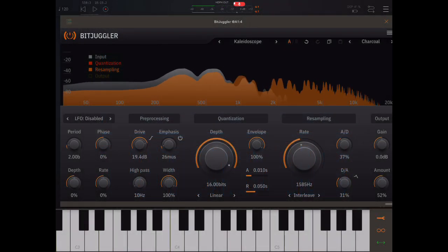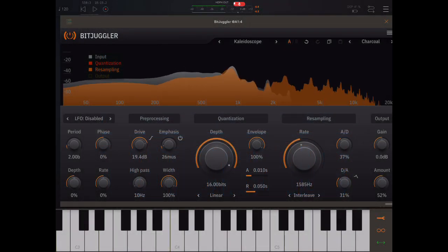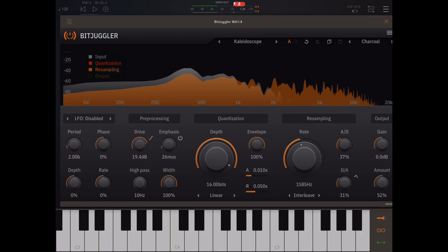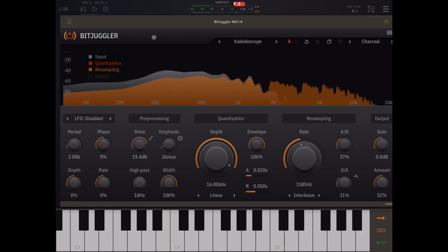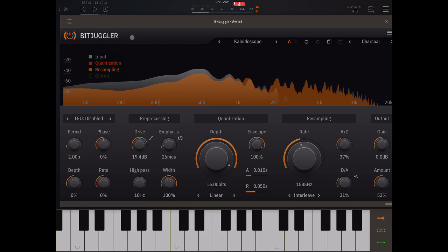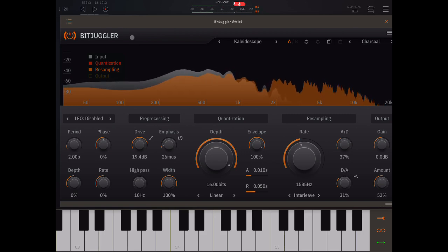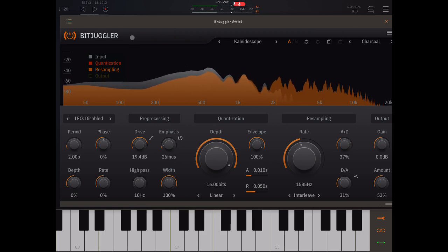Hey there everybody. Welcome back to another episode of Govinsky's Tutorials. Today I'm looking at BitJuggler by Toneboosters.